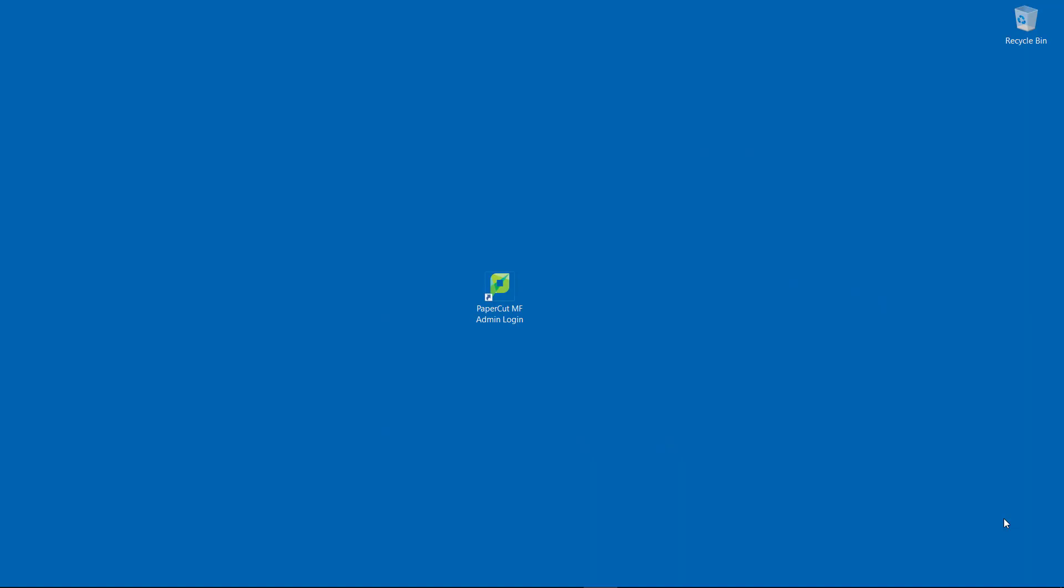Hi all, Shane here from the PaperCut Support Crew. Today I just wanted to go over setting up charging in PaperCut.